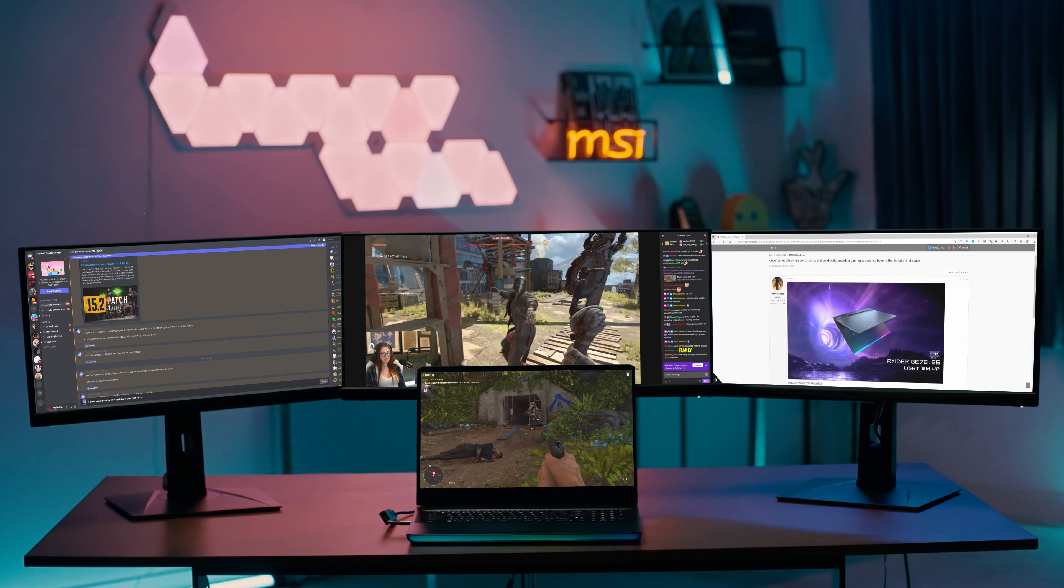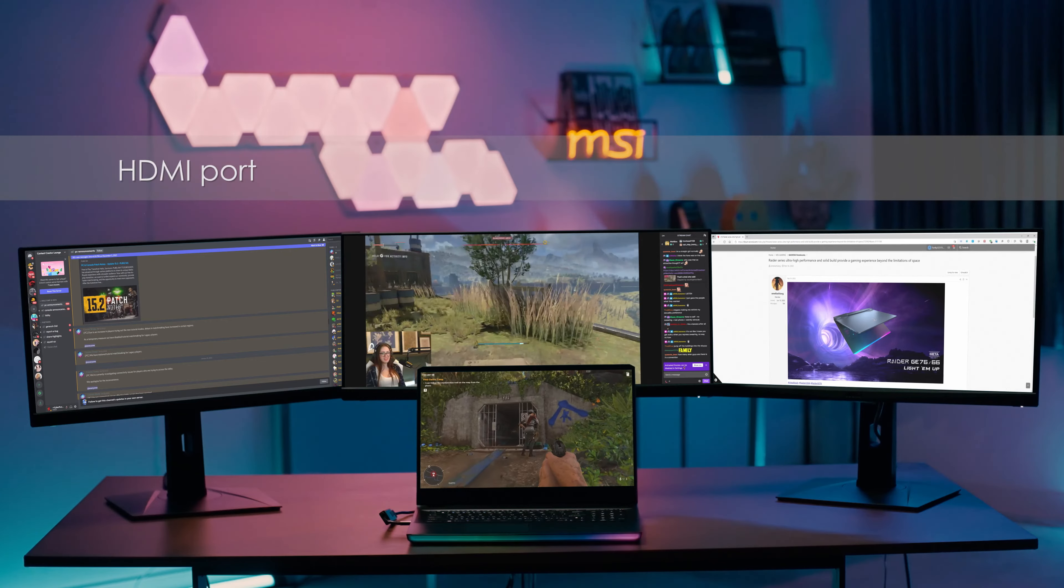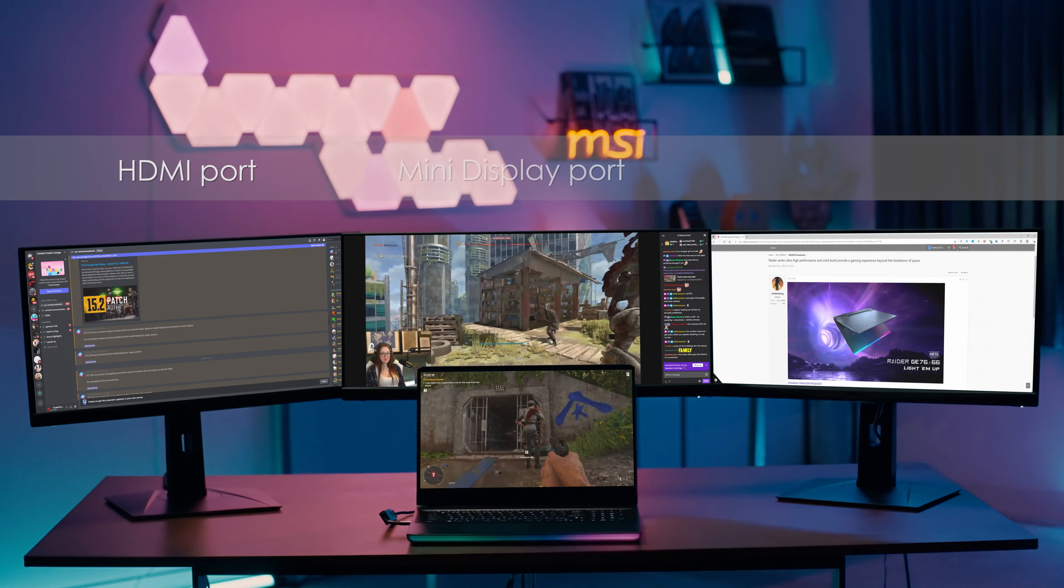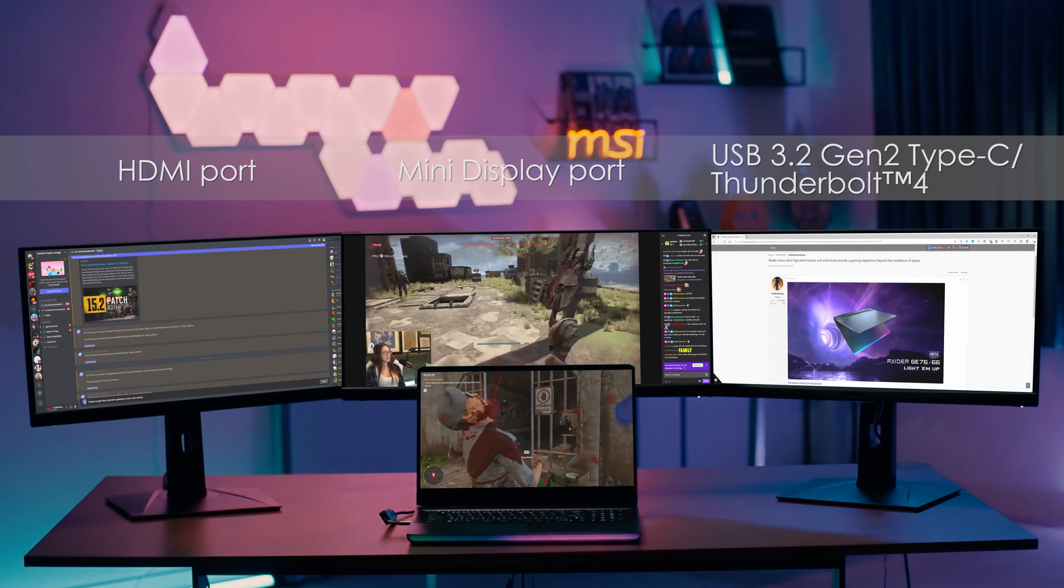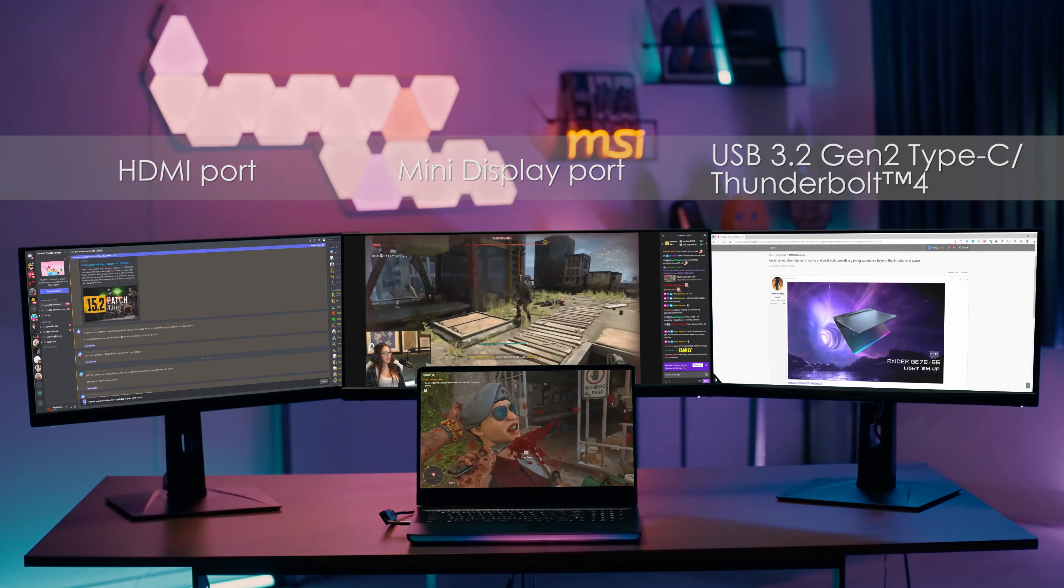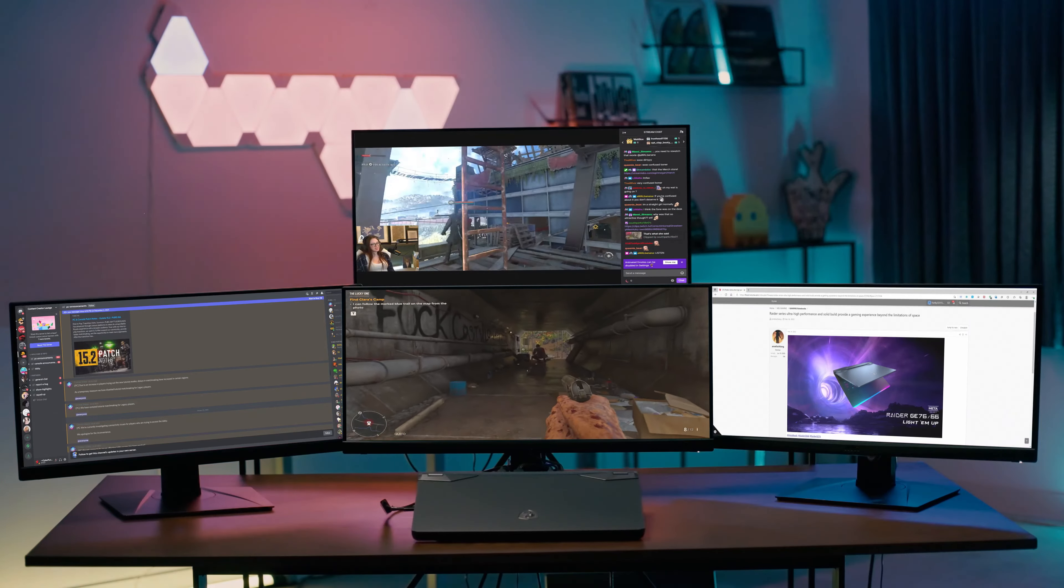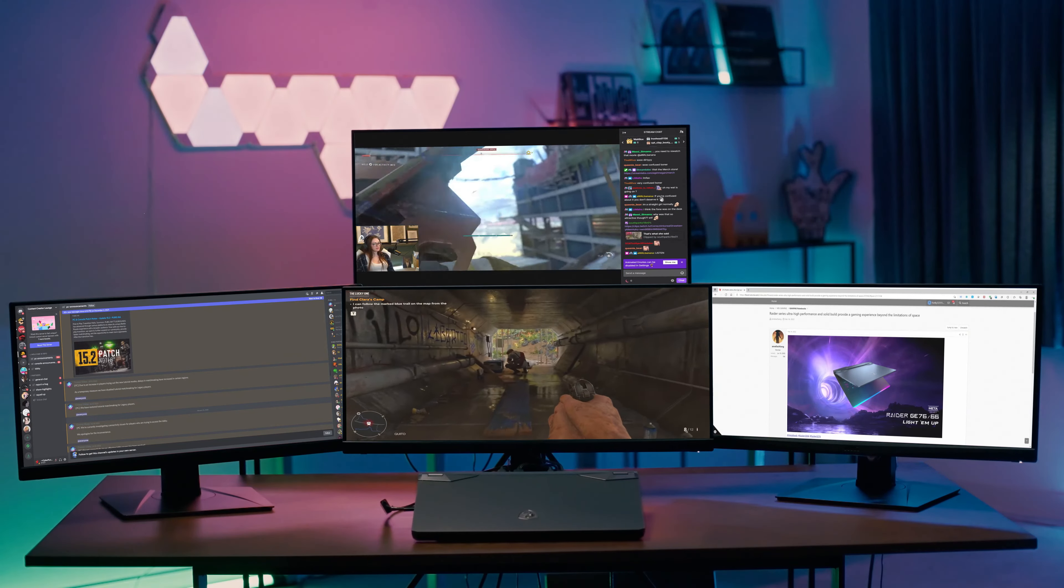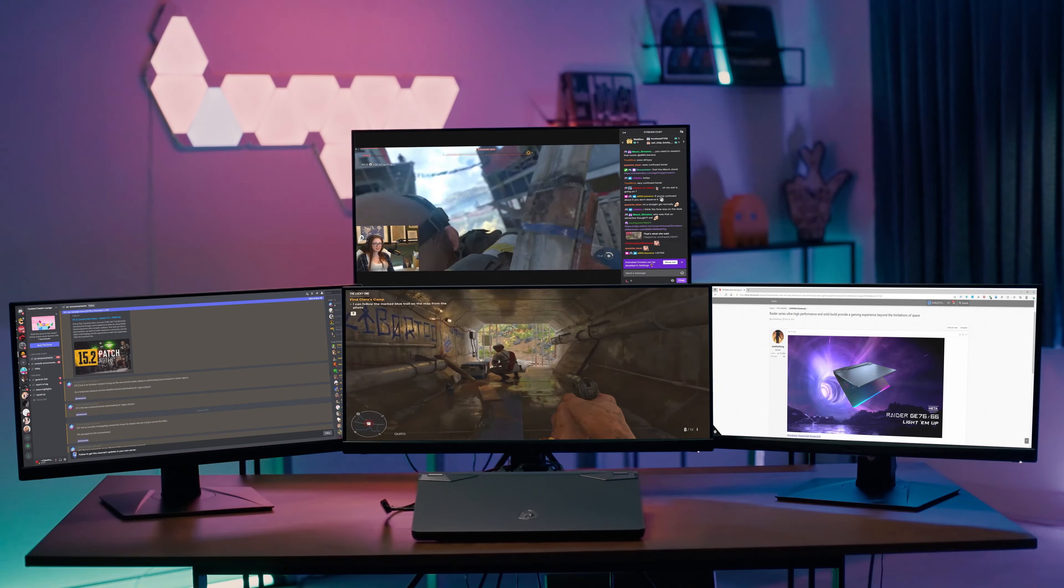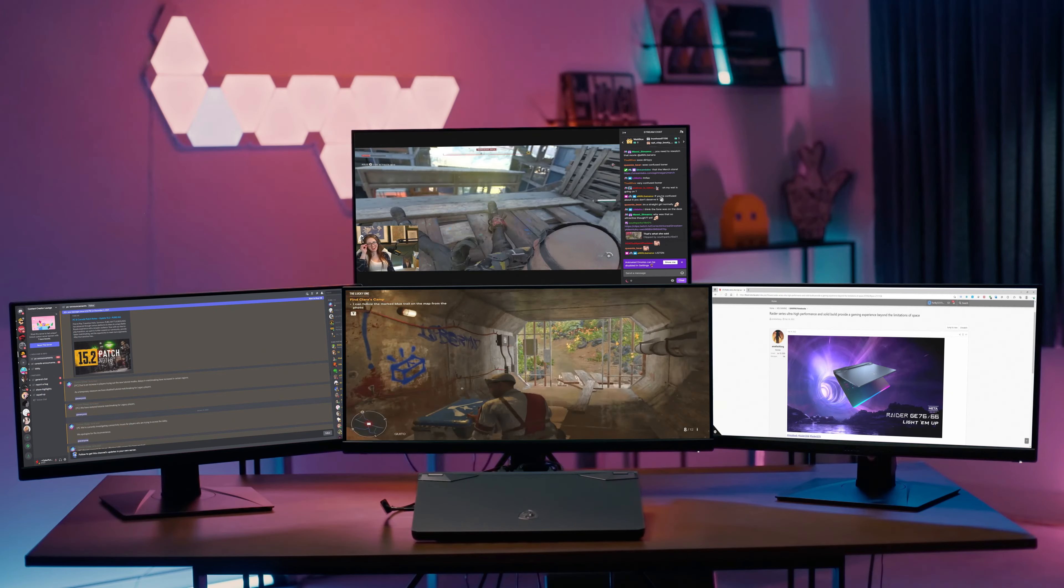Since Raider GE series supports 1 plus 3 matrix display, we will never miss the matrix gaming experience. You can plug three monitors into the HDMI port, mini display port, and USB Type-C port. If you have four external monitors, Raider GE series could even support 0 plus 4 matrix display.